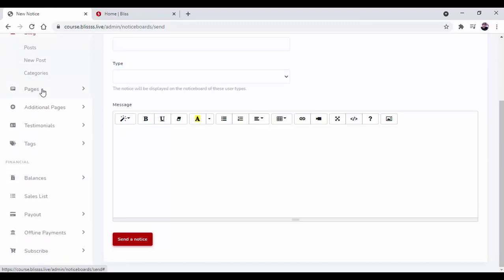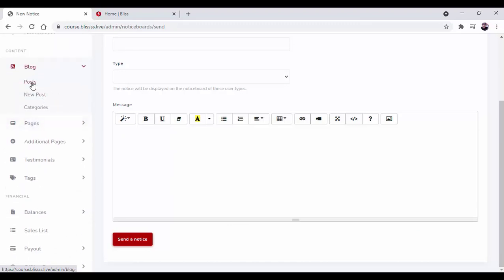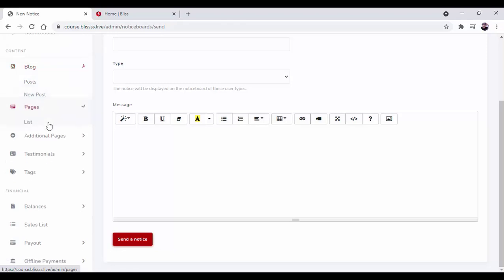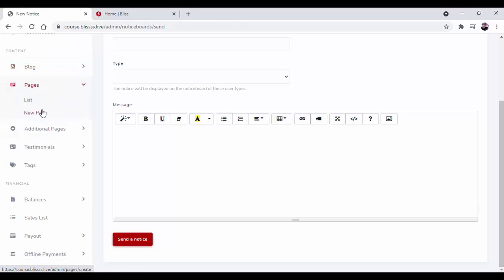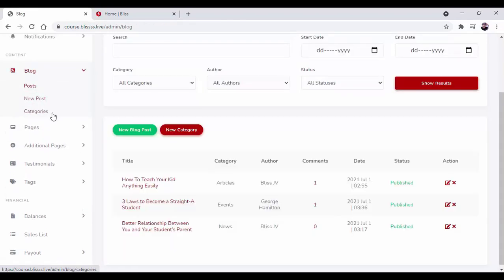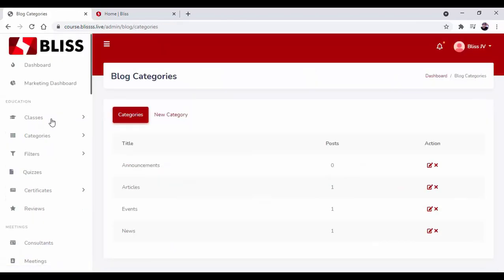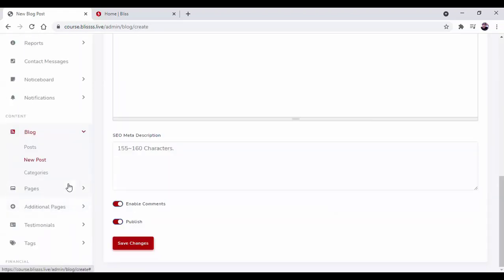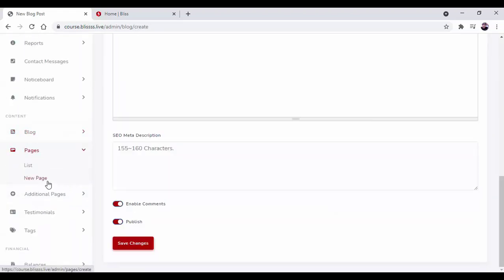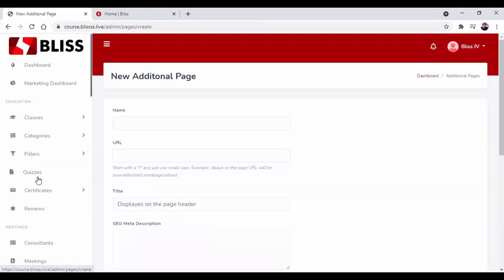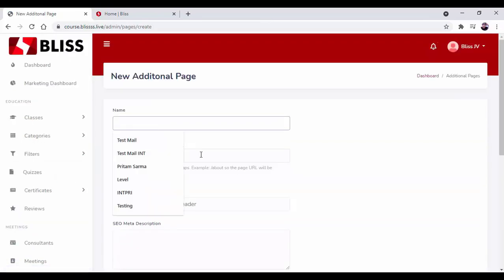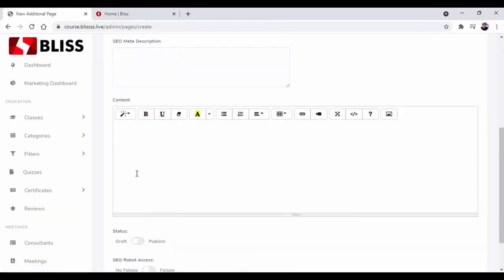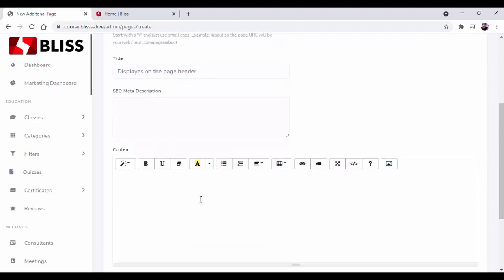Next, we have the blog and page option where you can create new blog posts and pages on the marketplace. You can also create categories and assign them to a post. Over here you can create a new page. Just put the name, URL, title, and description. With a few clicks your page will be ready and you can start selling your courses.